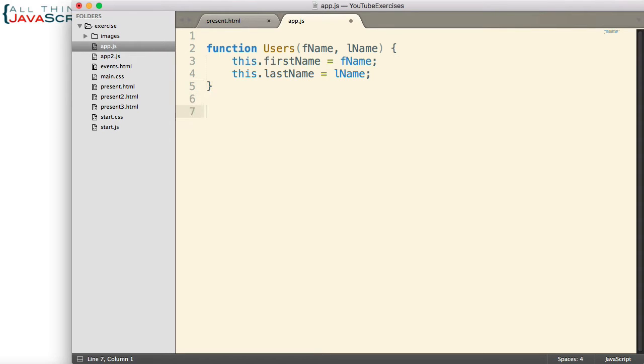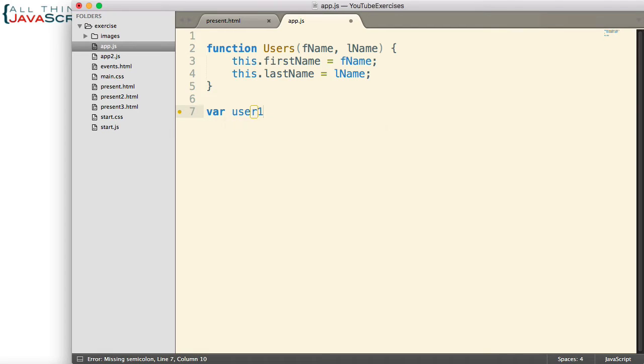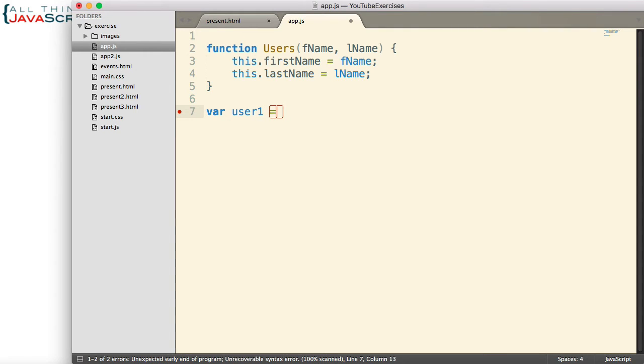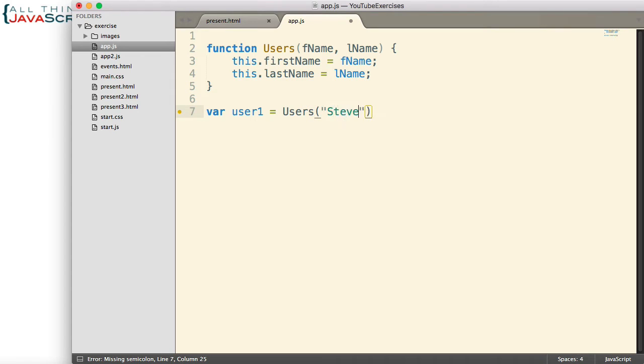Now that we have our constructor created, let's invoke it. And we'll invoke it two different ways because I want to show the problem that can occur with constructors if you do not use the new keyword. Now, as we discussed in the previous video, the key to constructors is the new keyword.